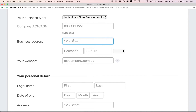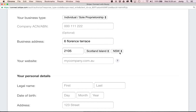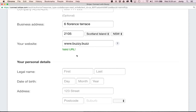I can put in a business address — I'm just going to put in my home address here, along with my postcode in Australia, which will automatically populate the suburb I'm in. For the website, I don't have one. Obviously if you had a company website you could put it in there. I'm just going to put in Buzzy's website, which is www.buzzy.buzz, and that will work perfectly. It tells me it's a valid URL, no problem.